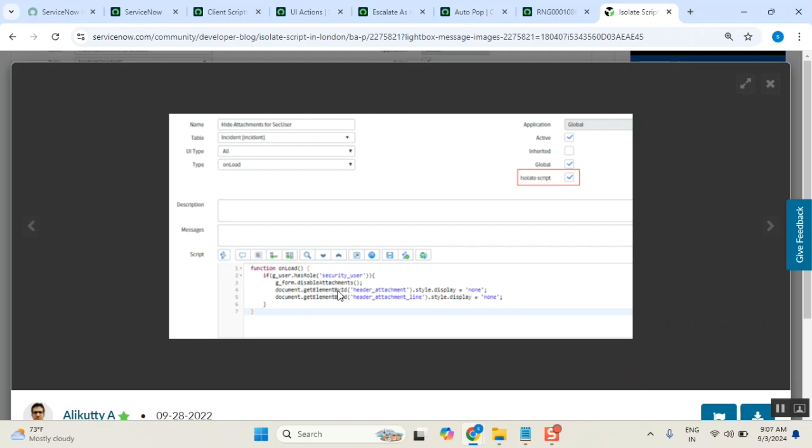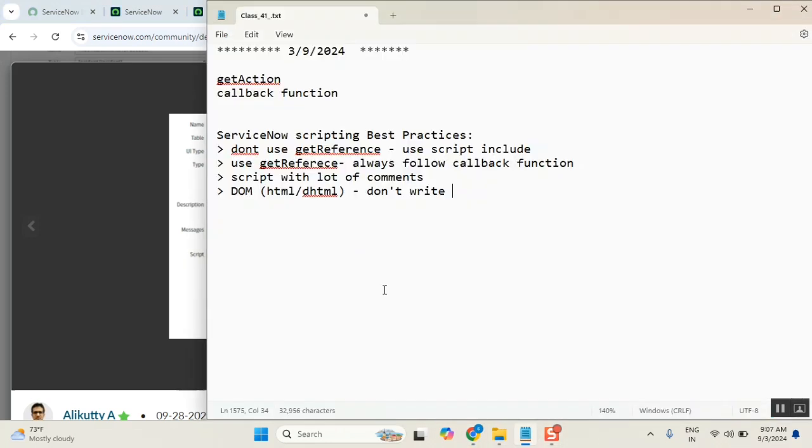That's the ServiceNow always define it. If you write anything, let's say you written set value. They upgraded some functionality of set value in next release. Automatically whatever you written, it will pick that because platform have that. But if you written something else which is not related to your topic, then it won't work. So simple thing is, don't write DOM manipulation script in client script. First thing. Point number one. Clear? Everyone clear? Don't write DOM manipulations in client script. Is that clear? Yes or no?